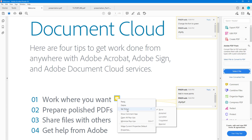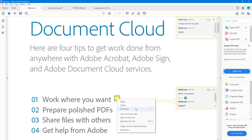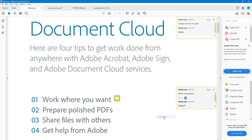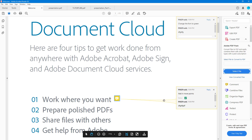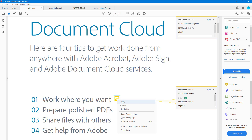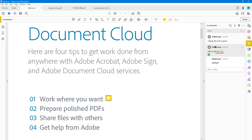From the right-click menu you can reply to the comment, delete it, or set a status. For example, setting it to 'accepted' shows that status on the comment, 'canceled' cancels it, and 'completed' shows a tick mark.